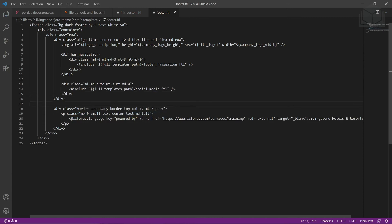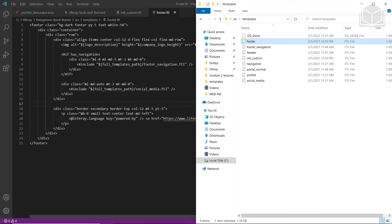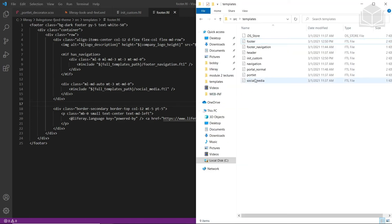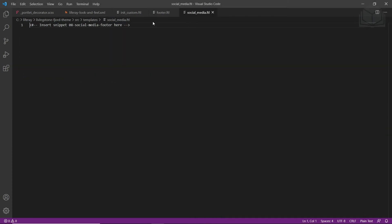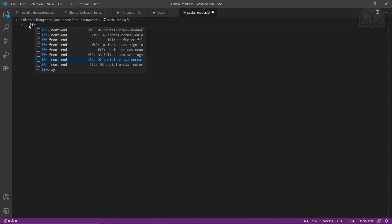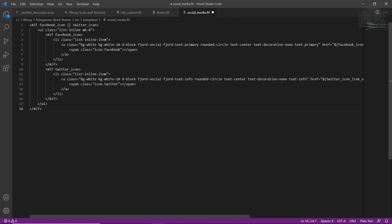Now we'll add code to the social media FreeMarker file. We'll go back into our theme and drag in the social media file into our editor. We'll type in LFR and choose 08 social media footer, then save this file as well.